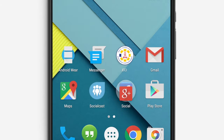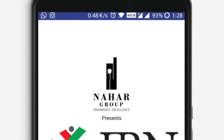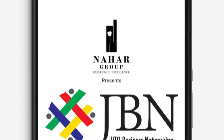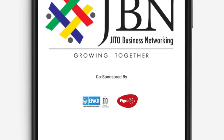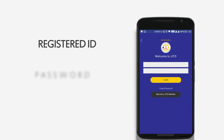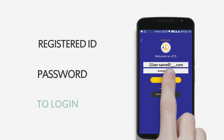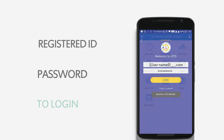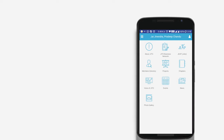Click on the JITO icon. JITO Business Network helps its members promote, connect and grow in business. Enter your registered ID and password to log in. Select JITO Business Network.